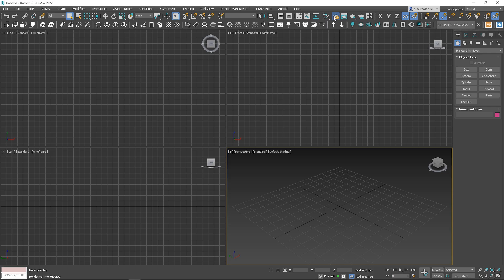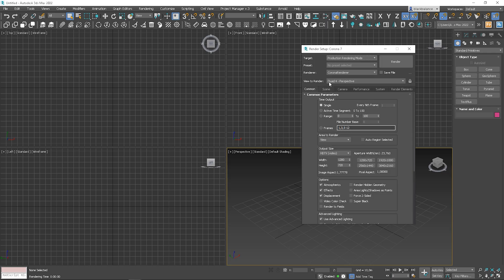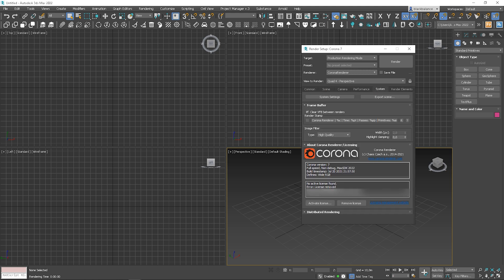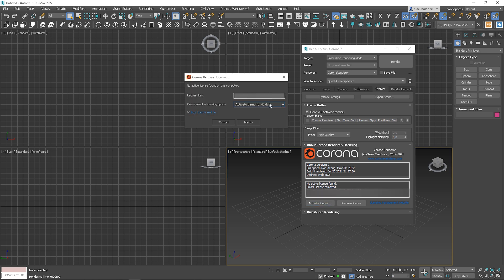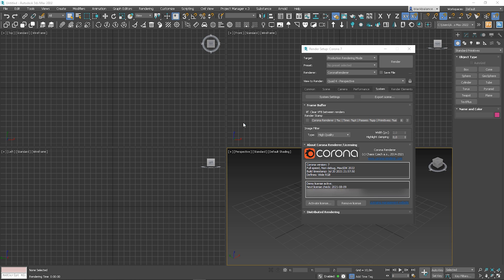Now open 3ds Max, open Render Setup, and choose Corona Renderer. Choose System and click Activate License. You can see that we have an option for an active demo for 45 days. So if you want to test it first, check how you like it, and compare it to another render engine you use, it's a great way to do it as it's free. You just need to click Activate and from now you have 45 days of using Corona for free.